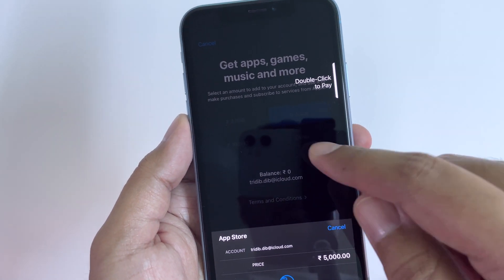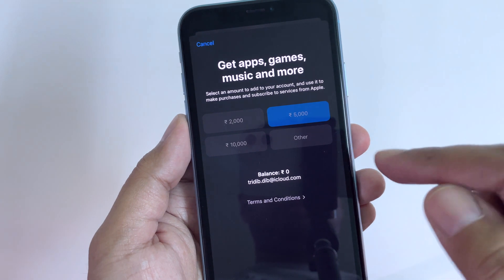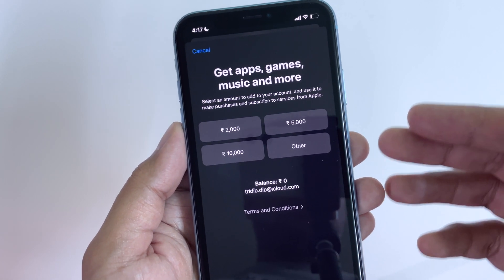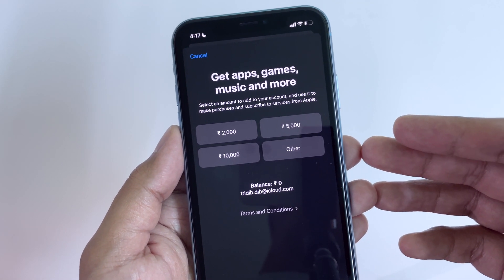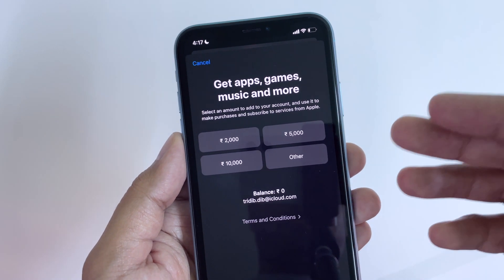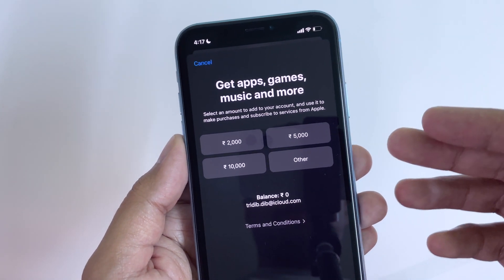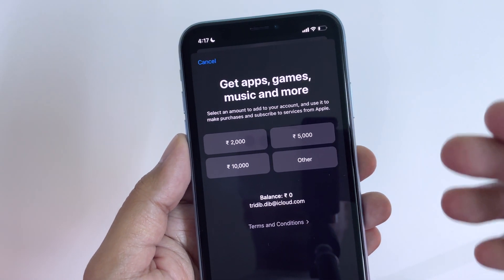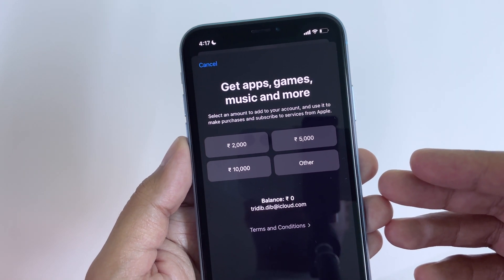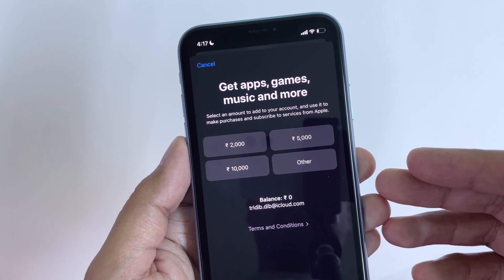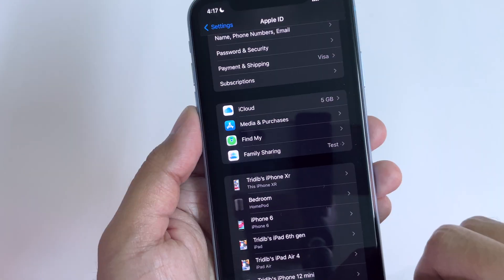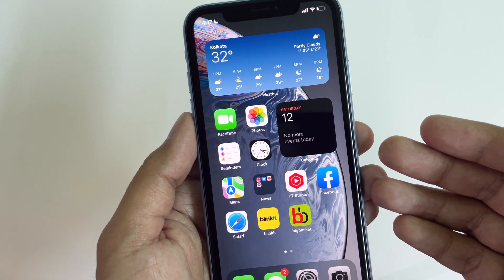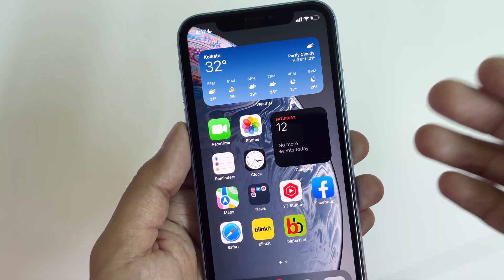You can use that balance to make purchases and subscribe to services from Apple. You can now club all your recurring payments for the month into a single transaction — Apple will not charge your bank every time you make a payment. Instead, you will be charged from this prepaid balance. So that's a really convenient option.